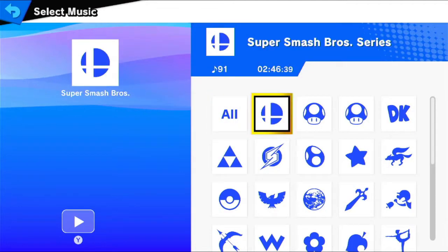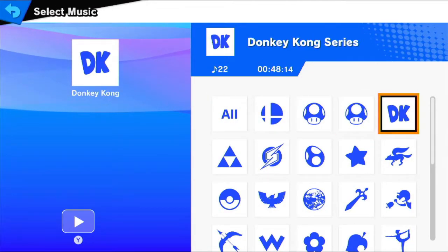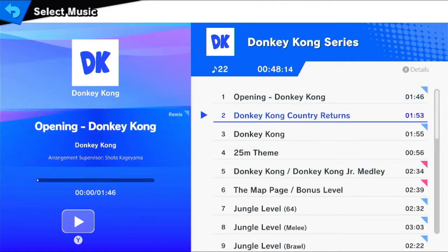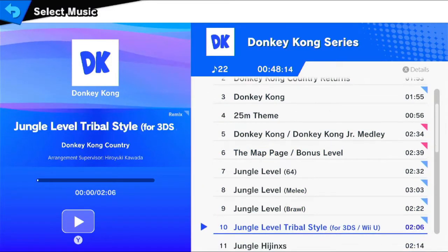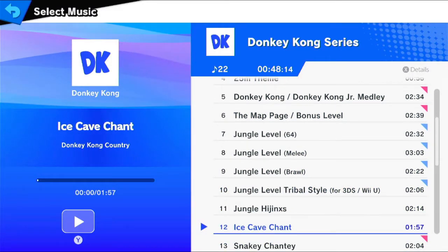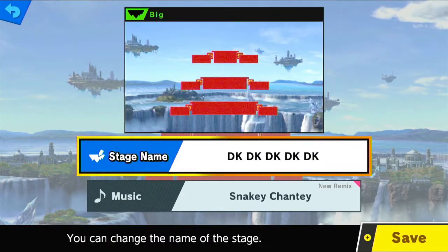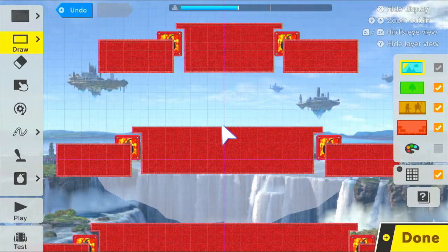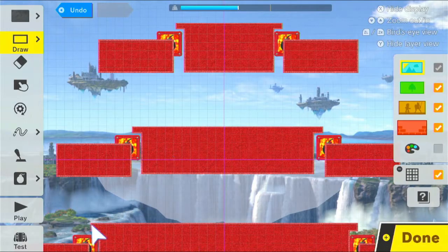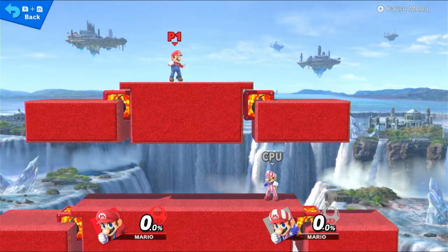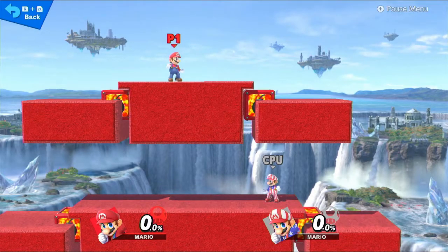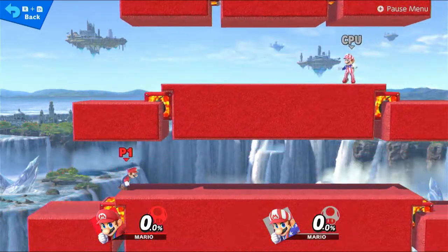But I want to change the music to something else, probably. I don't know what else to, actually. I saw this early and I thought about it. Sneaky Shanty. Let me see. Yeah, this is probably gonna work. I mean, it kind of works for this.